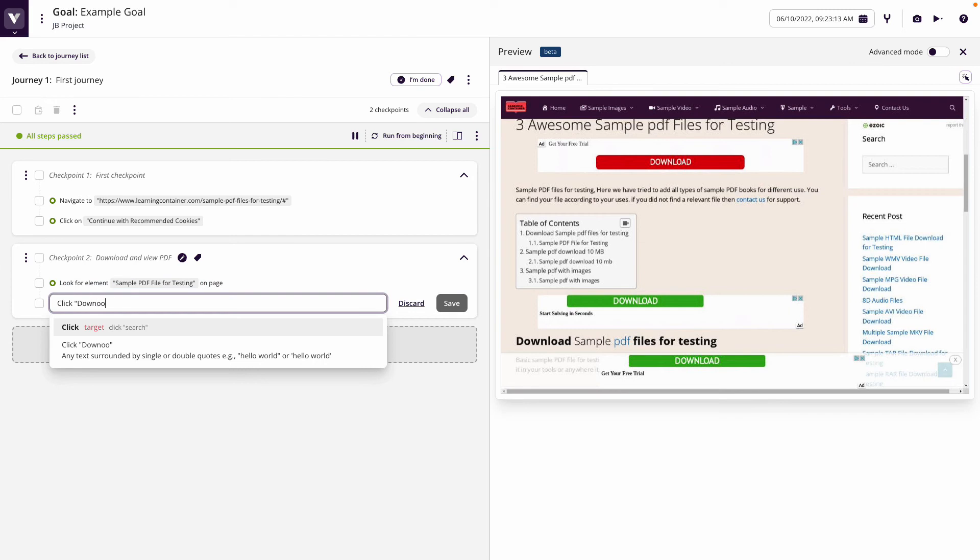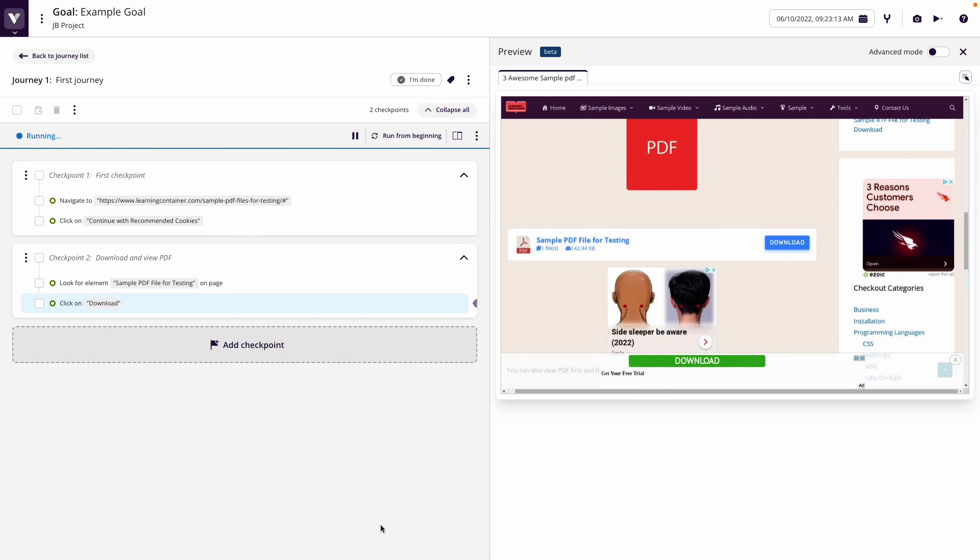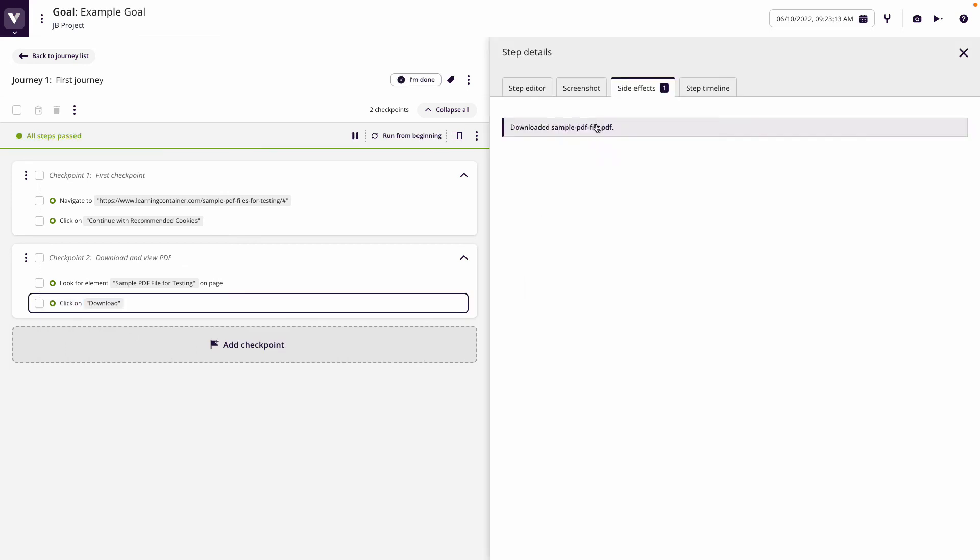So I want to click on download, which will then interact and click on the download button. There we go, and by doing that we see that we have downloaded the PDF file.